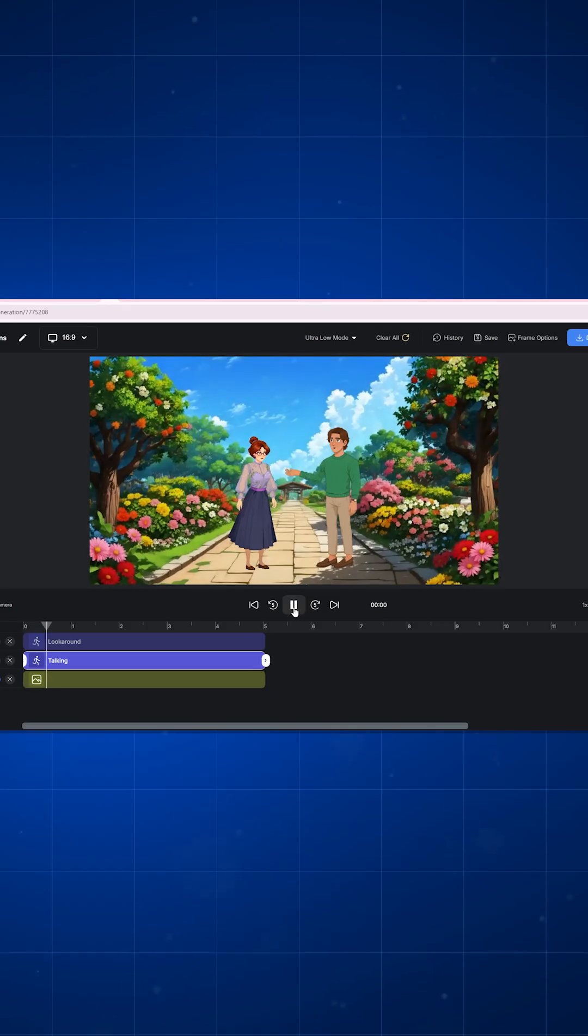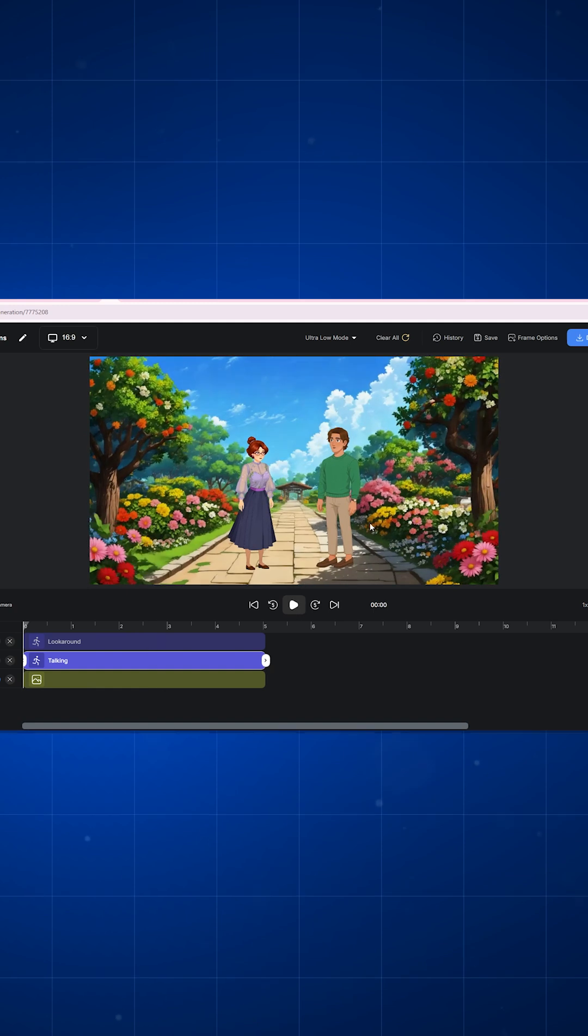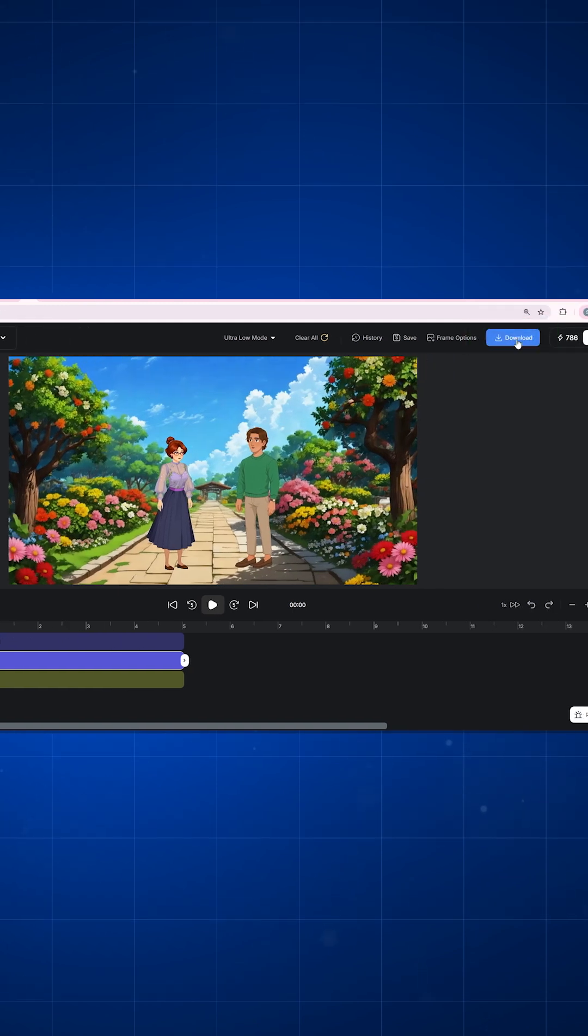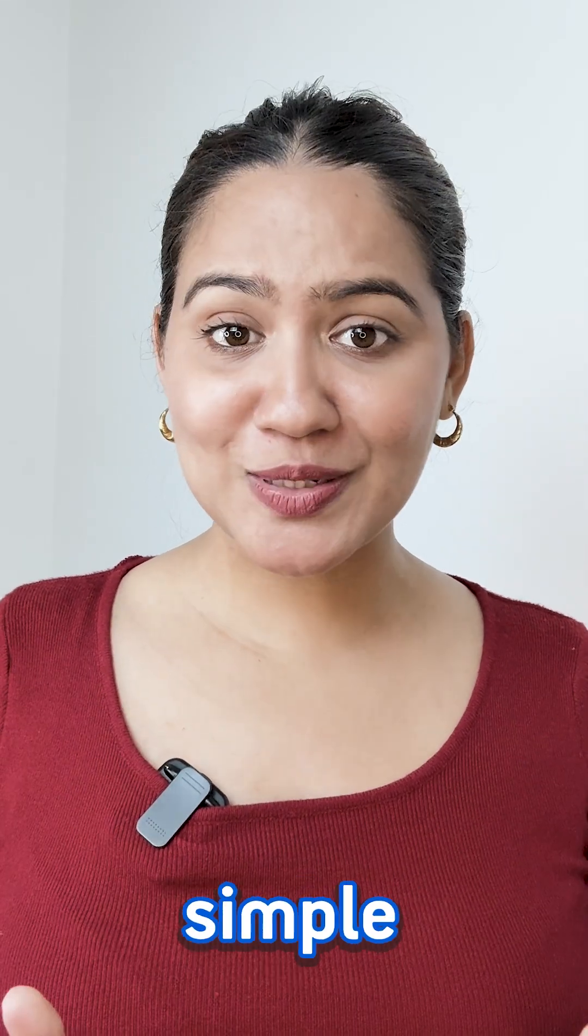Now I can play the animation and preview it, and if everything is fine I can simply download it in 4K quality. See, so simple.